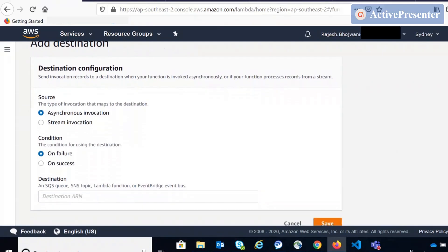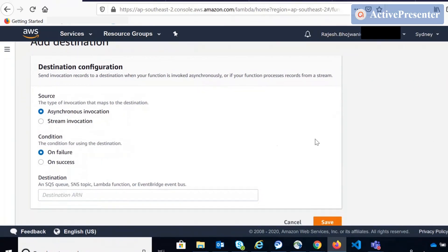There are a few things to know about how Lambda Destinations work. First, it works only with two kinds of events: asynchronous invocation and stream invocation. It will not work for synchronous invocations. So if you're making a call to your Lambda function from API Gateway or from ALB, it will not trigger Lambda Destinations. That is not meant for synchronous calls — and that is one comparison you can draw with Step Functions, which does support synchronous calls.